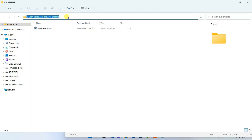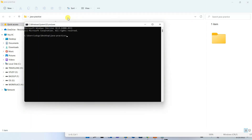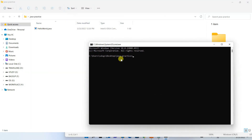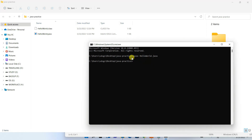In the file explorer address bar, type 'cmd' and press Enter to open Command Prompt in that directory. To compile, type 'javac HelloWorld.java' and press Enter. You can see it has compiled successfully — the 'c' in javac stands for compile. A .class file is now generated in the folder.